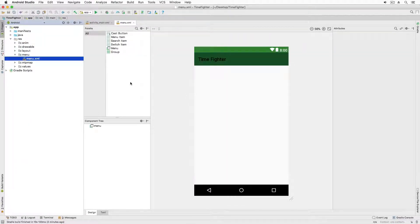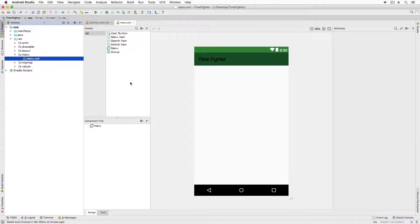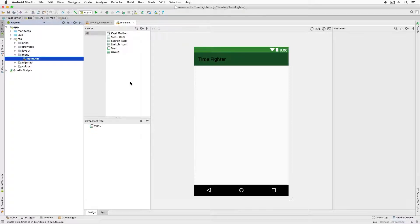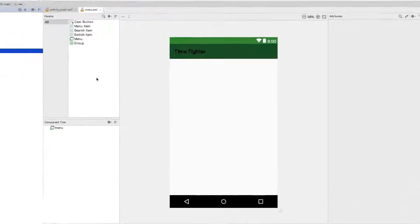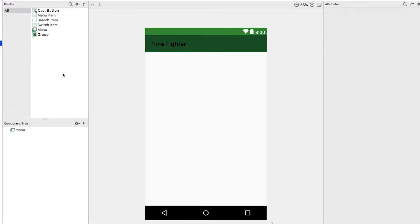Android Studio will switch to the layout editor and show you a screen similar to what you did when you edited a UI layout. This editor is similar to the UI layout editor, but this one is just for creating menus. Notice that the palette only contains items for a menu and that the component tree only shows menu-specific items.